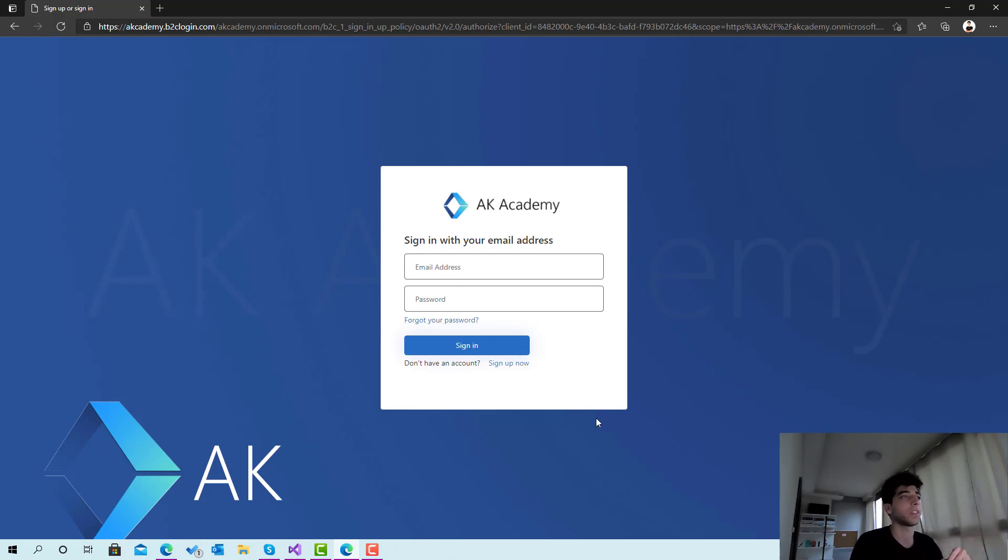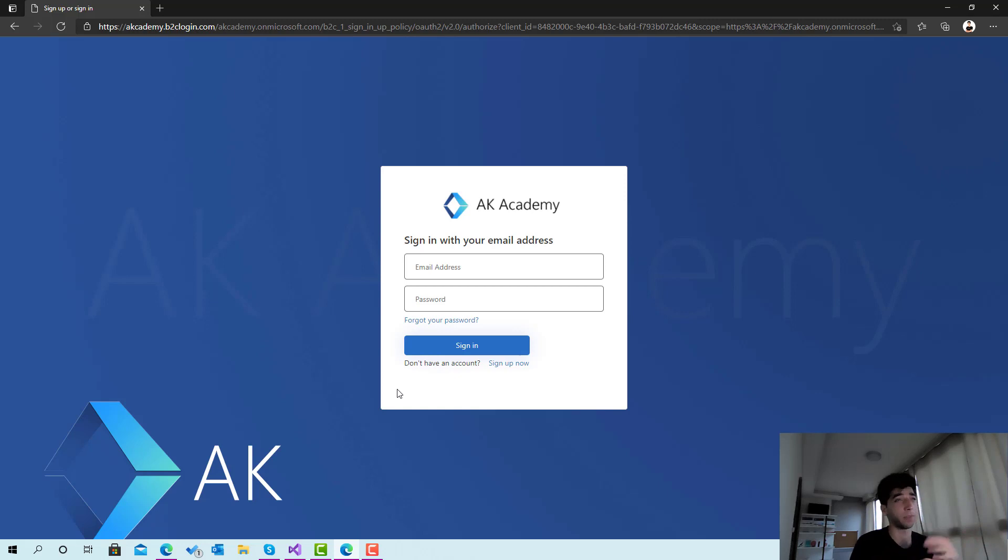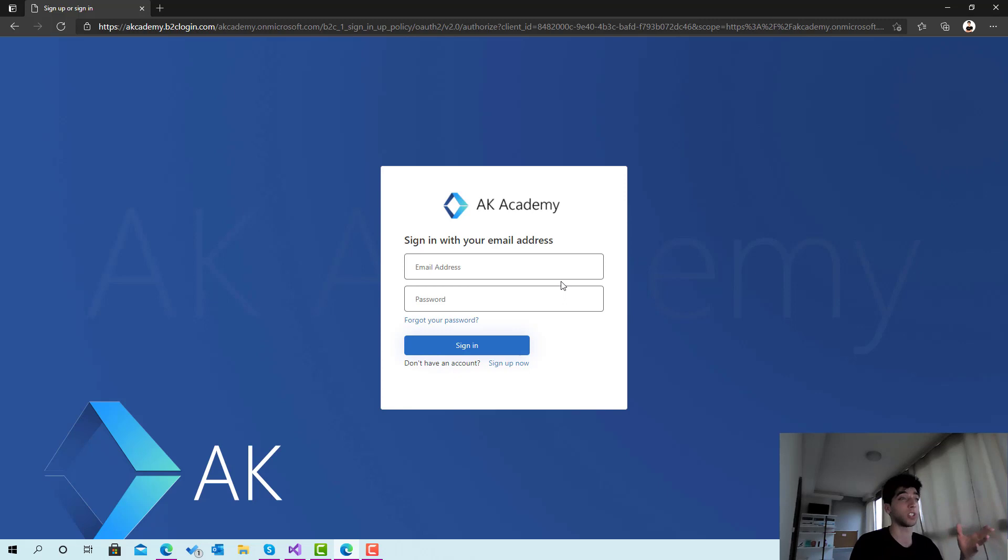You can provide your colors and other customizations. We're going to use something called company branding in Azure Active Directory B2C which is a very cool feature, and this is simple to implement.